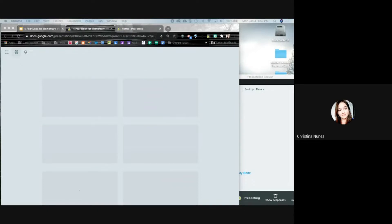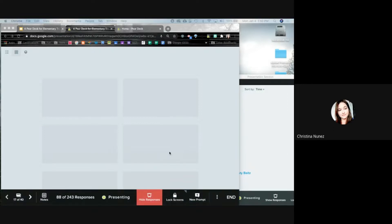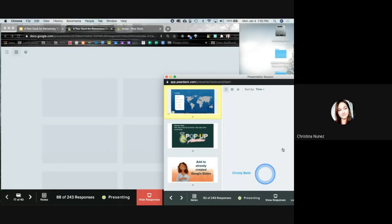If you do student-paced mode instead of teacher-led mode, it's just going to create a link and you share the link with students. Students will be able to work through it at their own pace, and it's going to save it just like it does on the teacher dashboard — like they're all doing it together, but they're actually doing it separately.